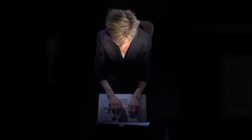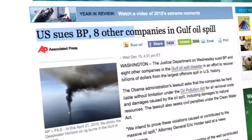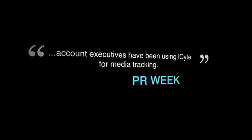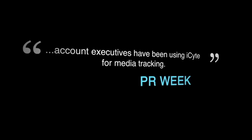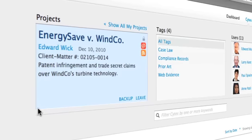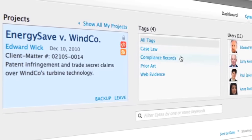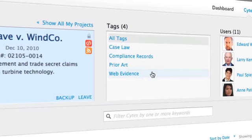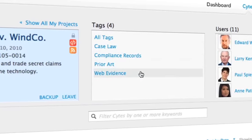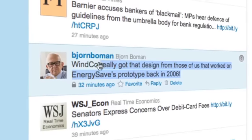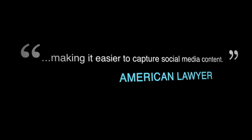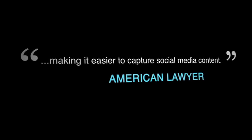iSight already has thousands of users across a wide range of industries. Within public relations firms, account executives have been using iSight for media tracking. Lawyers use iSight to manage case law, compliance records, prior art, and to preserve evidence for litigation. iSight saves even rapidly changing web pages, making it easier to capture social media content.